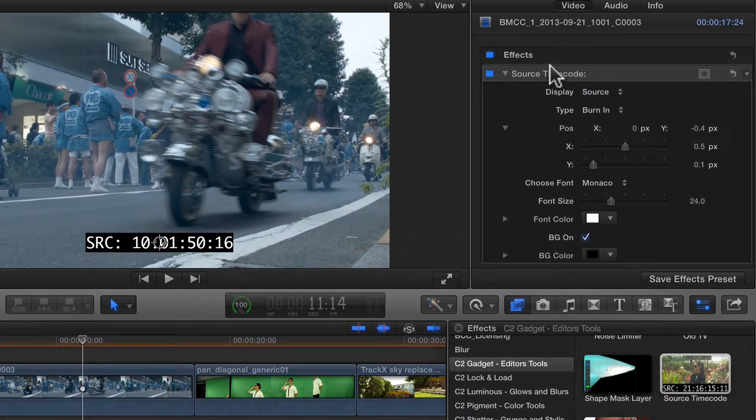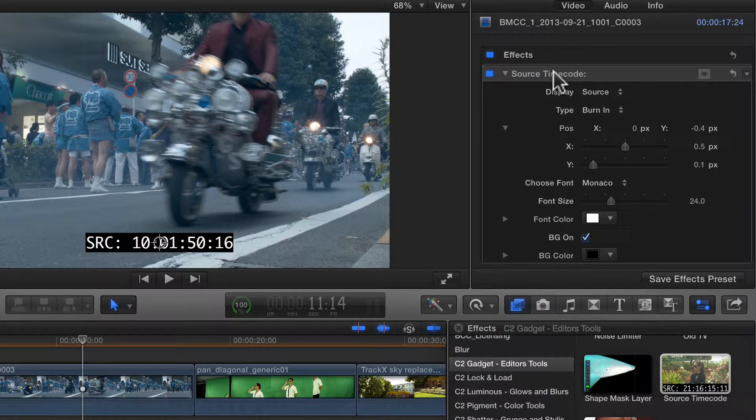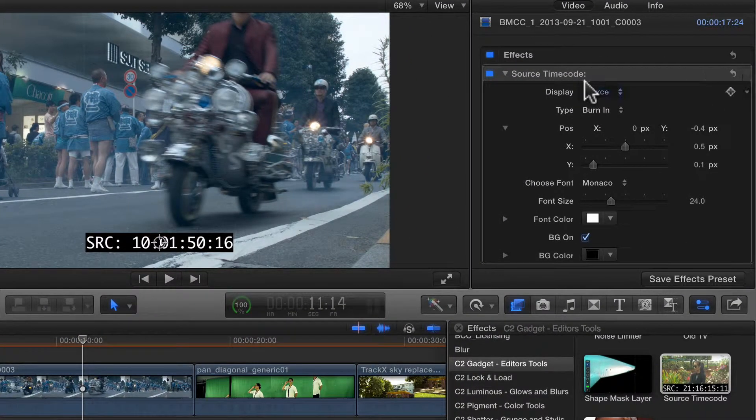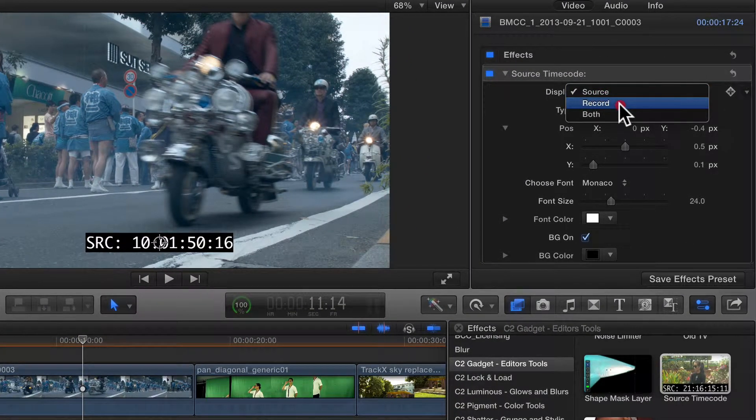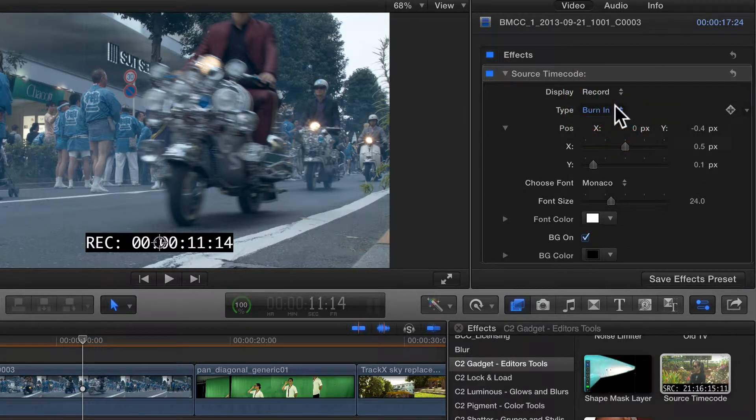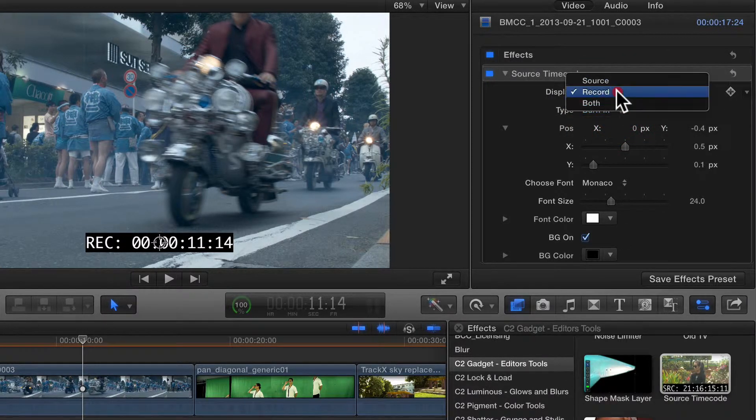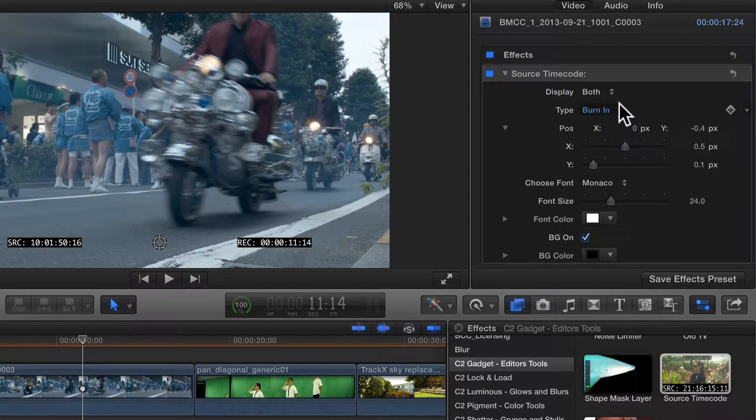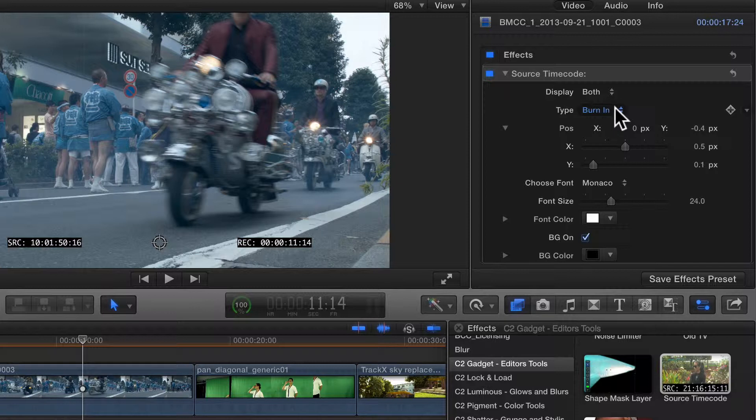Then look in the inspector. You can choose to overlay the source timecode, the project or record timecode, or both. The default,